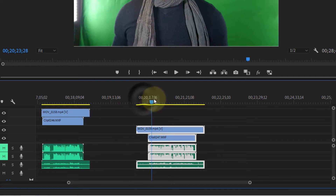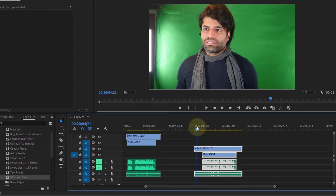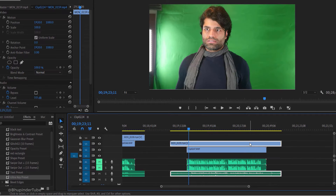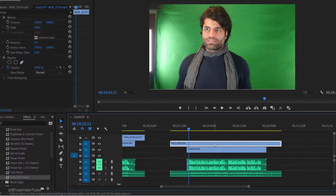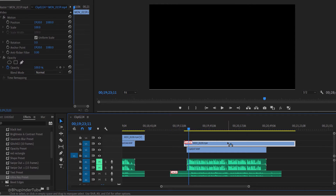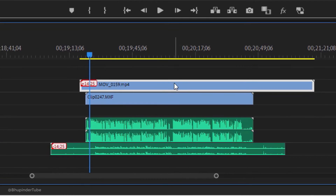It is easy for Premiere Pro to sync the two clips with the same audio because the wave patterns are easy to identify. But if you have a video track and audio track that are unlinked, it's very easy to make the audio and the video get out of sync.